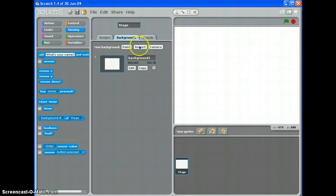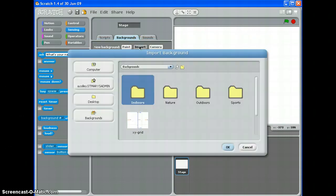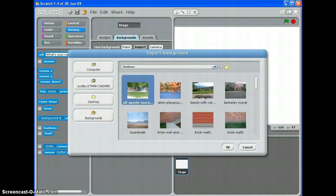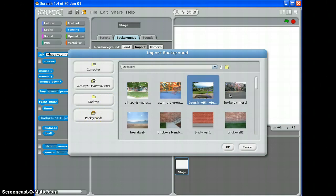That's one way of setting your background. Another way would be to import a picture that you already have. In backgrounds there are some default ones that come with Scratch, or if you look in your documents you might want to import a background that you've already saved.